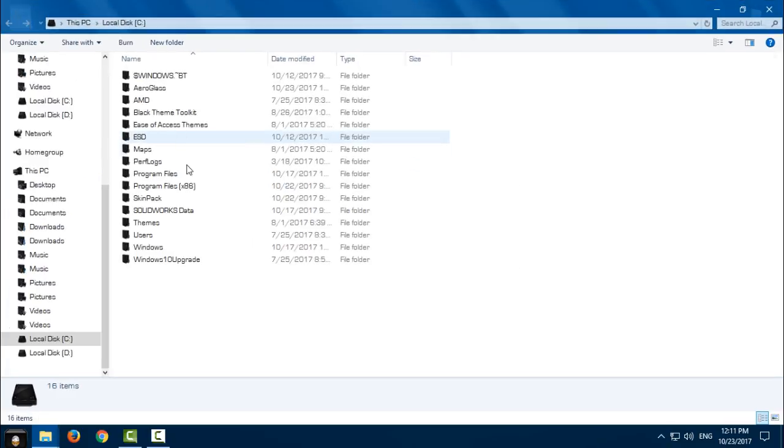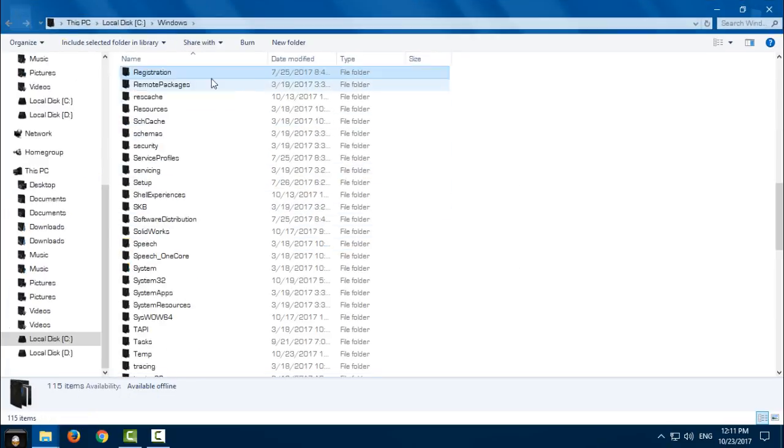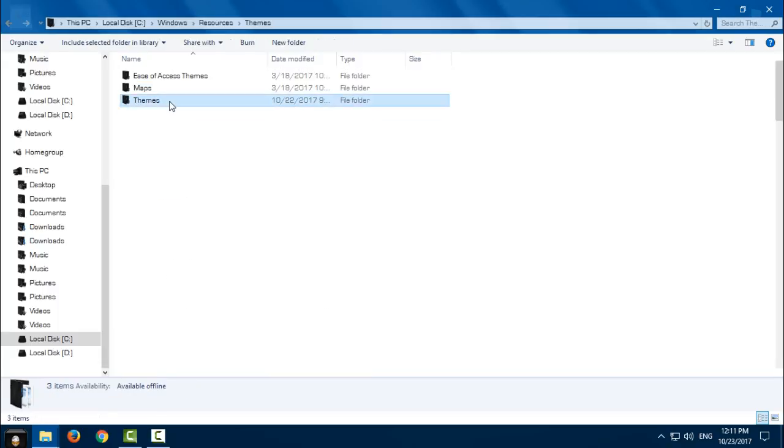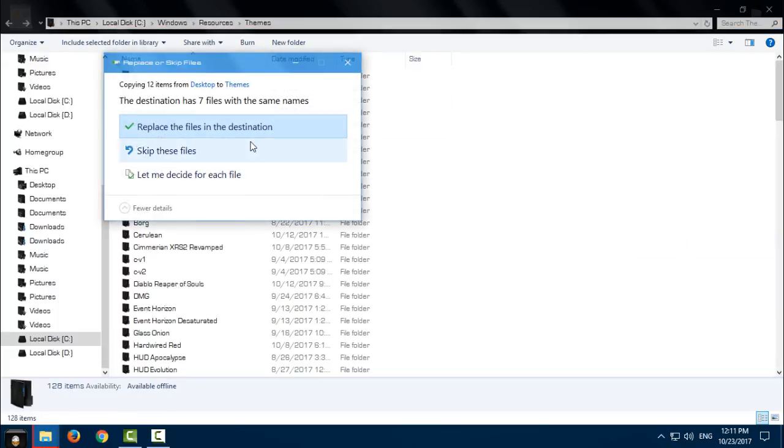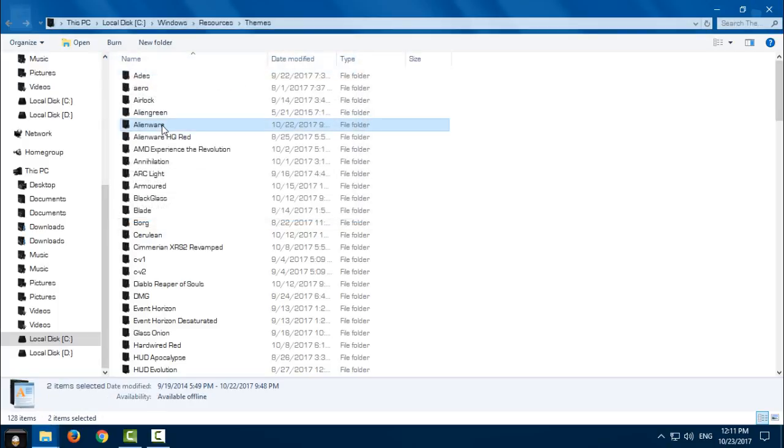Windows, resources, and go to the themes. Paste it. And also, don't forget you need to patch your Windows 10 for using custom themes.